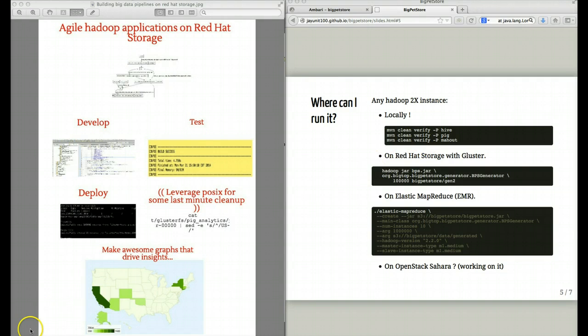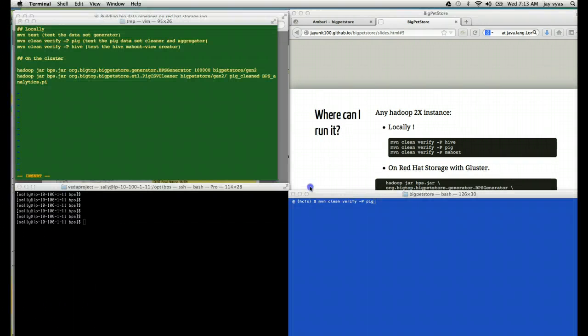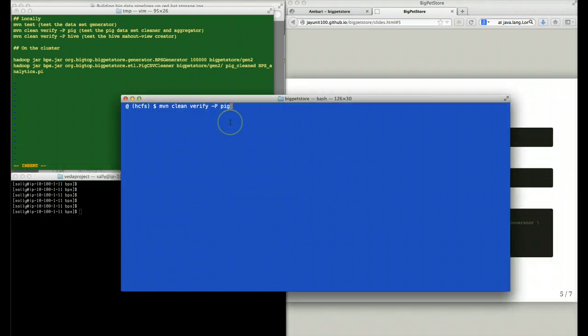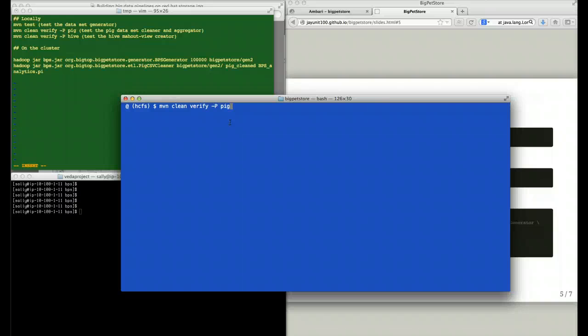Here's an example of that. Inside of the Big Pet Store project, I can directly run an integration test against Pig that runs Pig in local mode.